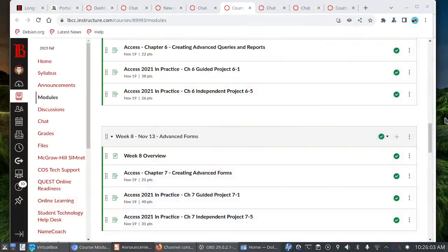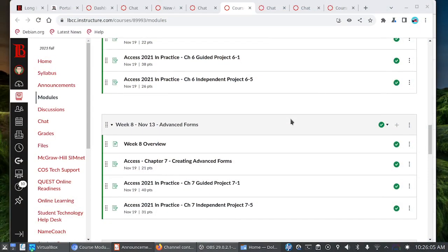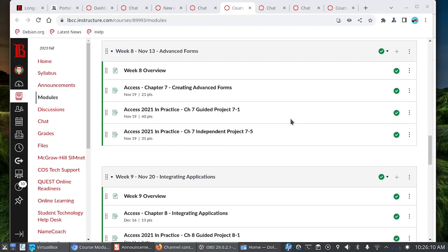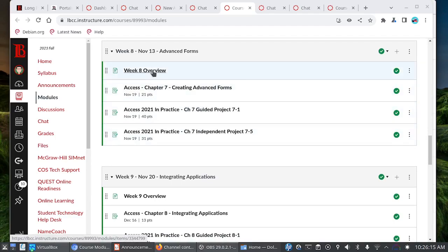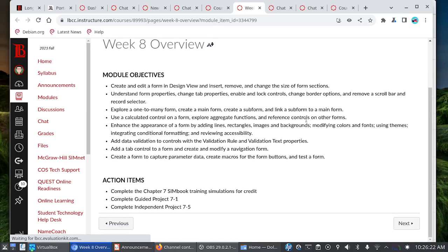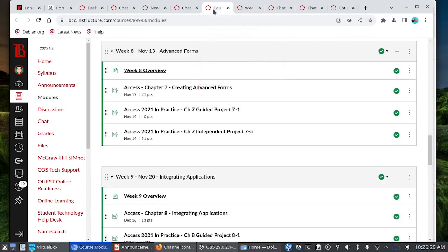Let's go ahead and take a look at Canvas here. We have one more week of this formula that we're following. Chapter 7 is on creating advanced forms, so you know the drill now. We have the SIM book, the guided and independent projects. We'll take a look at the overview page here for the topics covered. Both Chapters 6 and 7 will be due on Sunday the 19th.